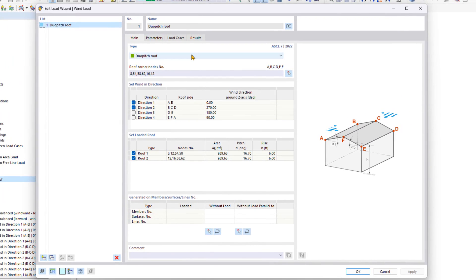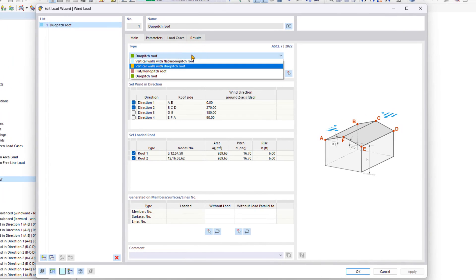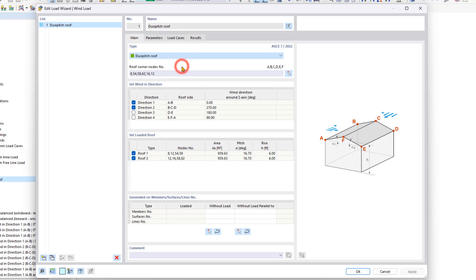Under the submenu type, instead of choosing duo pitch roof, we can choose vertical walls with duo pitch roof.